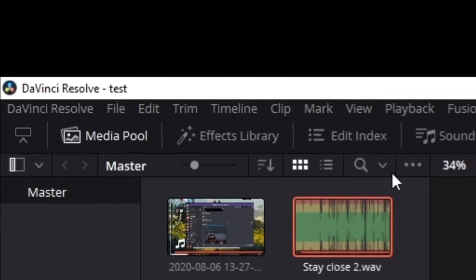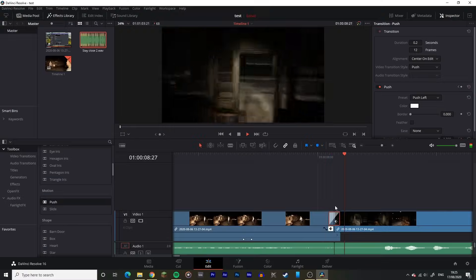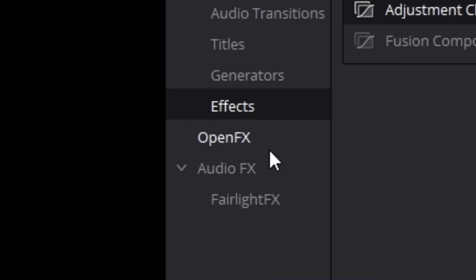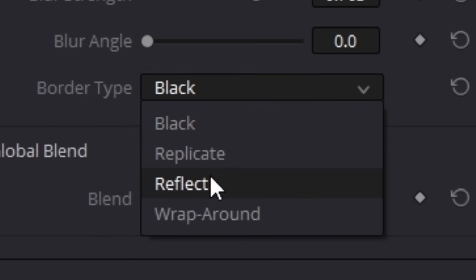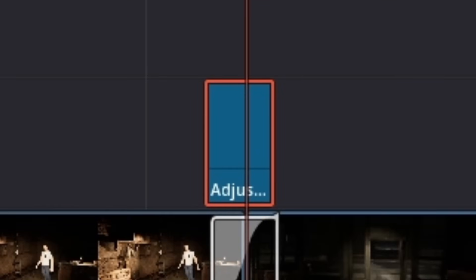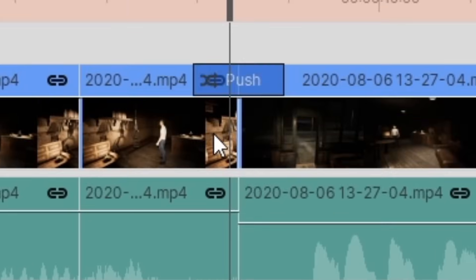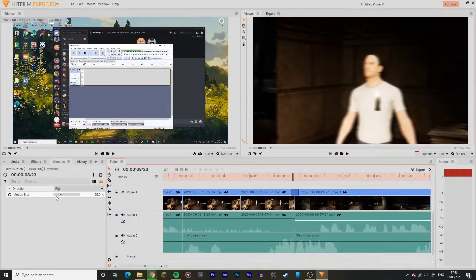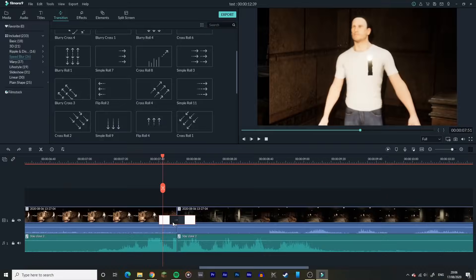In DaVinci, a very similar process to Premiere. I added a Push transition effect in between the two clips, shrink it down to the size you want, then head over to Effects, add an Adjustment Clip, head over to Open Effects, and add Directional Blur. Change the border type to Replicate, just in case, and then keyframe the blur strength to the highest in the middle, and then the lowest on either end. In HitFilm Express, you add a Push transition from the effects menu, and that's literally it. One thing I loved about this was the option to add motion blur, so no adjustment layer needed. 10 out of 10 for HitFilm Express.